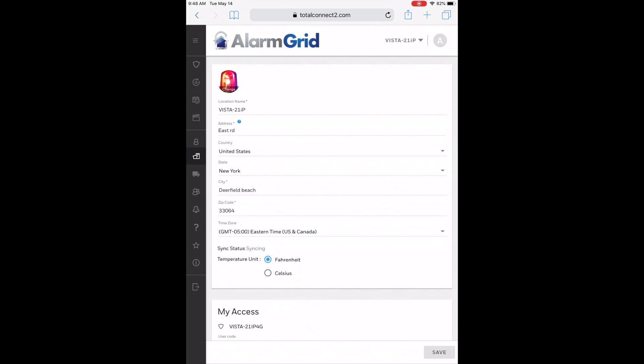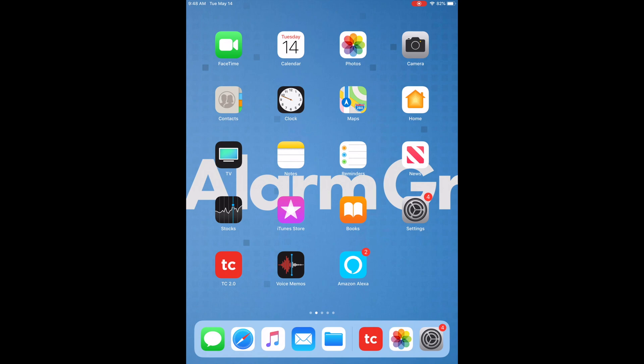That covers the web browser. I'm going to go ahead and exit the web browser now and show you guys what it looks like on the app. The app may have a different format for you. As you saw when I opened mine, it automatically went into a side view because I'm on a tablet. If you're using your phone, you'll probably have the longer portrait view instead of landscape.